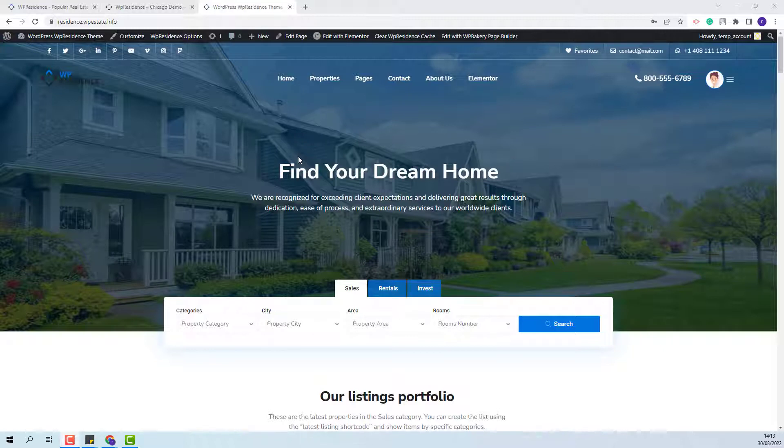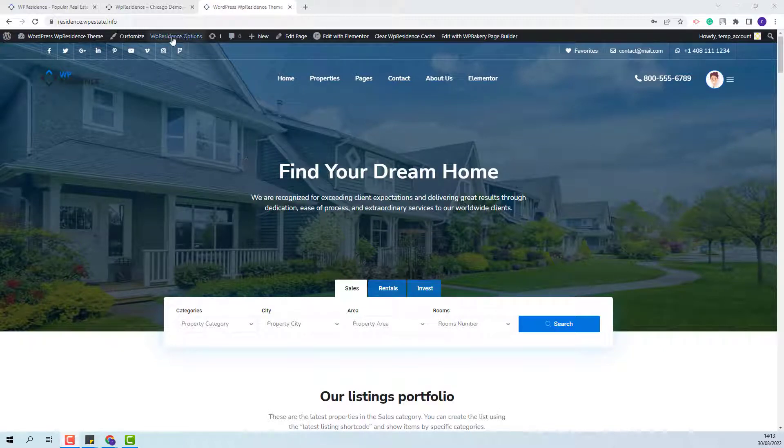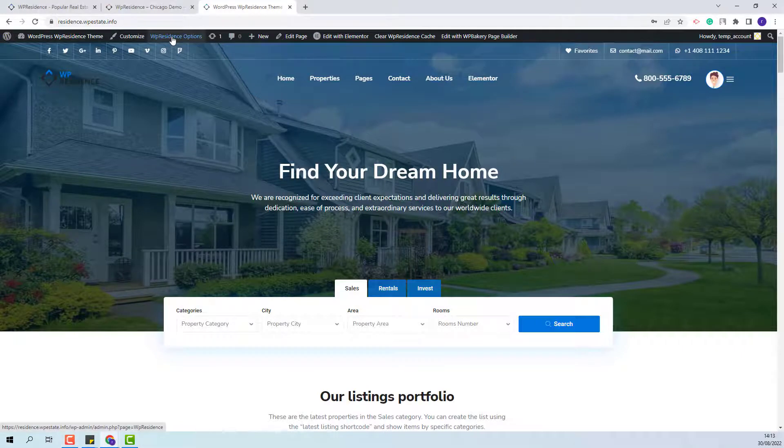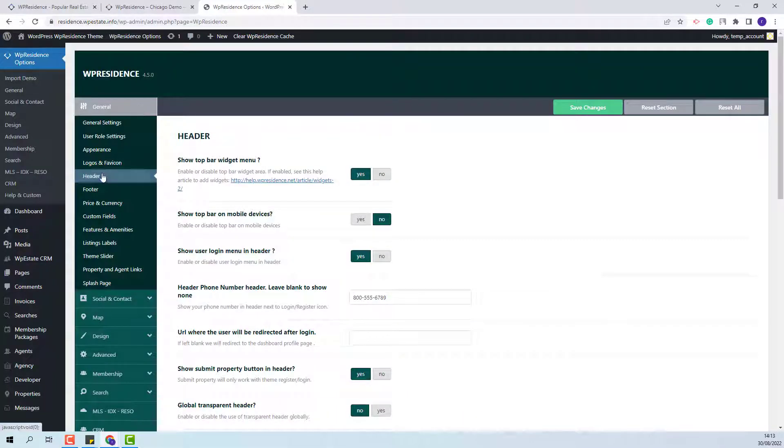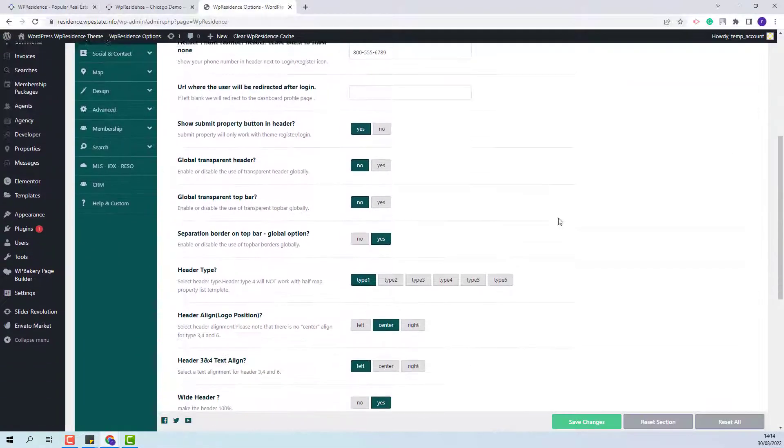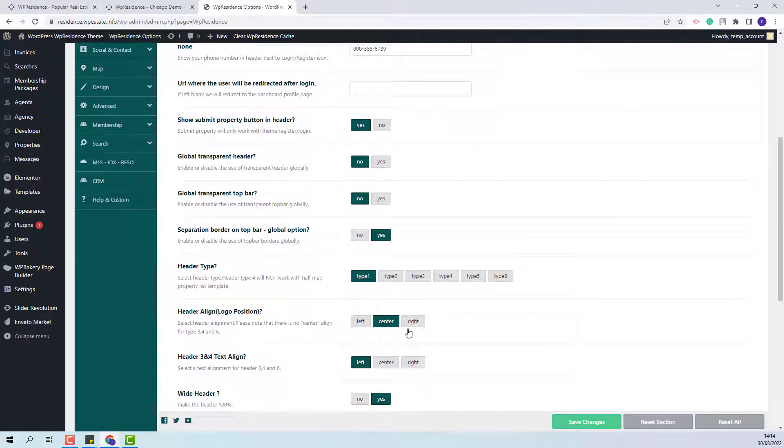Next, I will show the steps that you need to take to set the Header Type 6. First, you need to go to Theme Options and in General Header, you need to set the Header Type to Header Type 6.